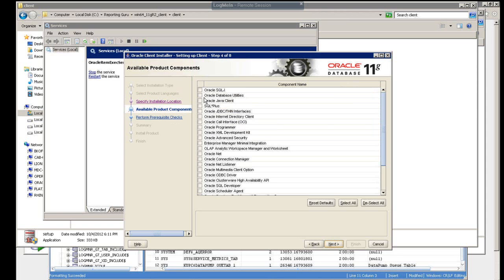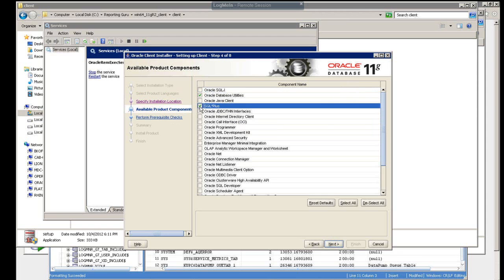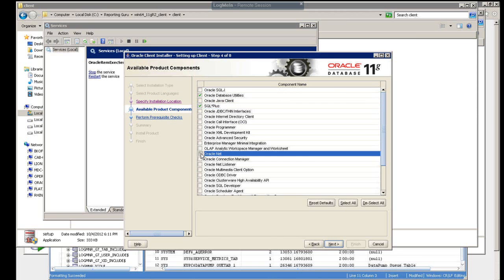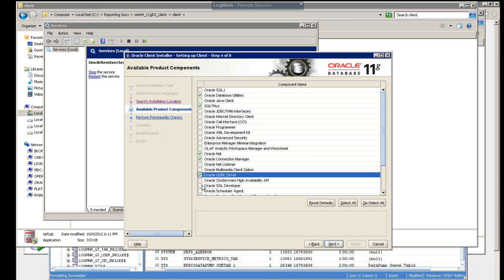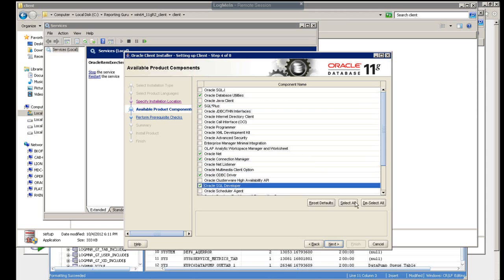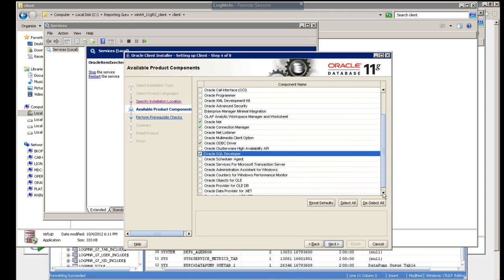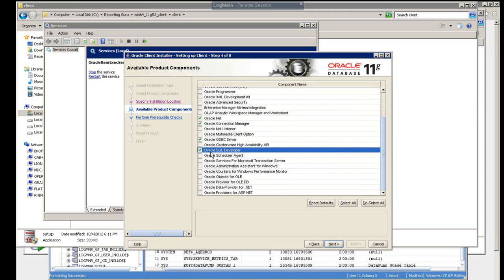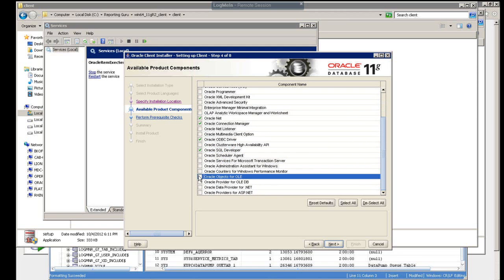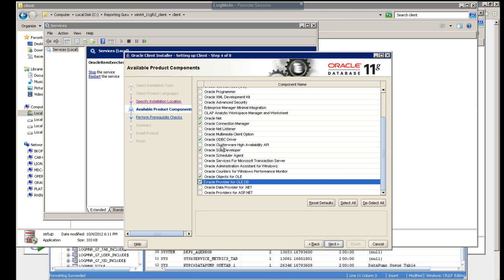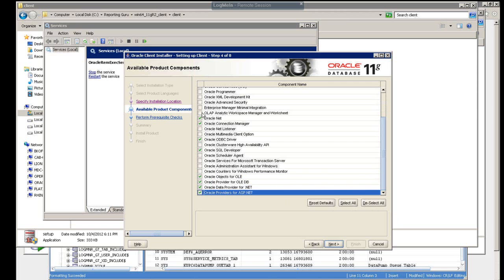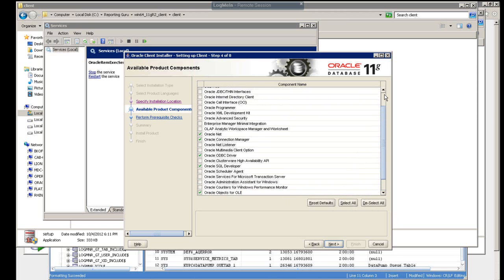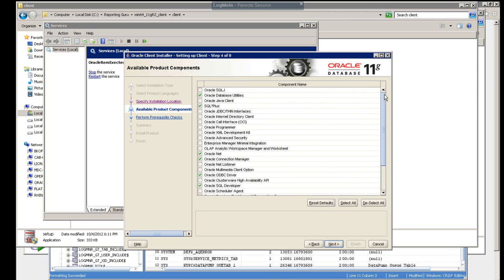And then here, I have installed the Oracle database utilities, SQL Plus, the Oracle Net, Oracle Connection Manager, Oracle ODBC driver, Oracle SQL Developer. So Oracle SQL Developer, that is the development tool that you can use to connect to Oracle. Oracle objects for OLE, OLEDB, the ODBC, and then .NET and ASP.NET. And I think that's pretty much it that you're going to need to connect.